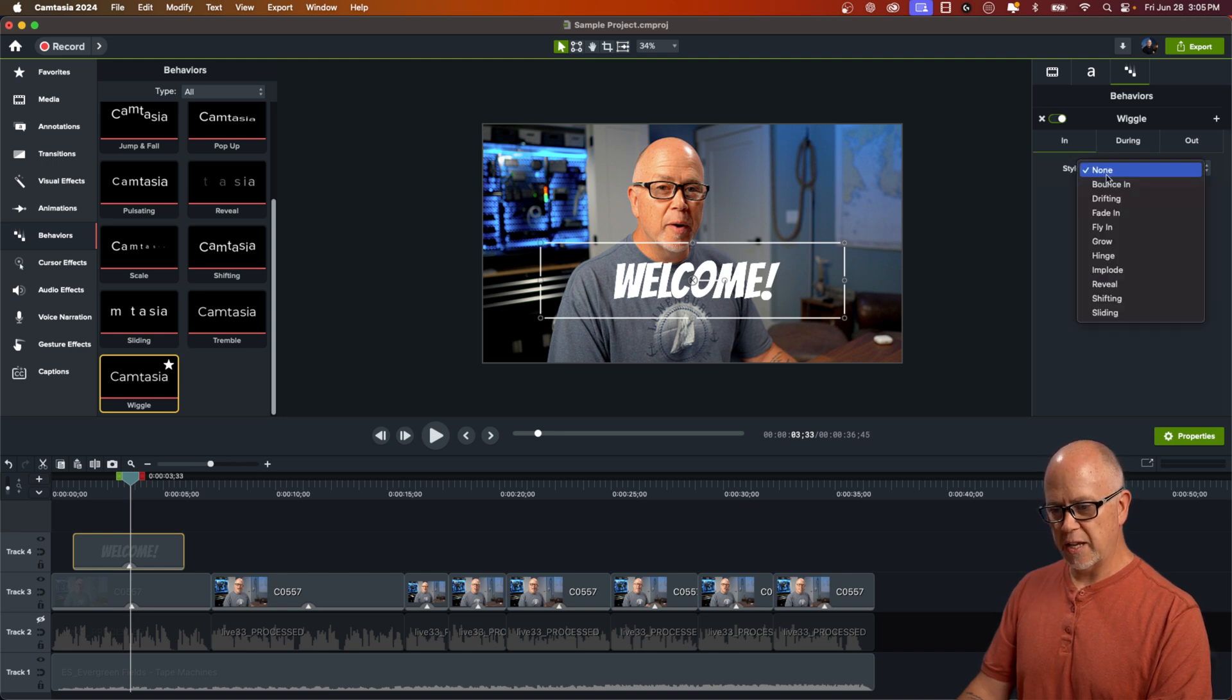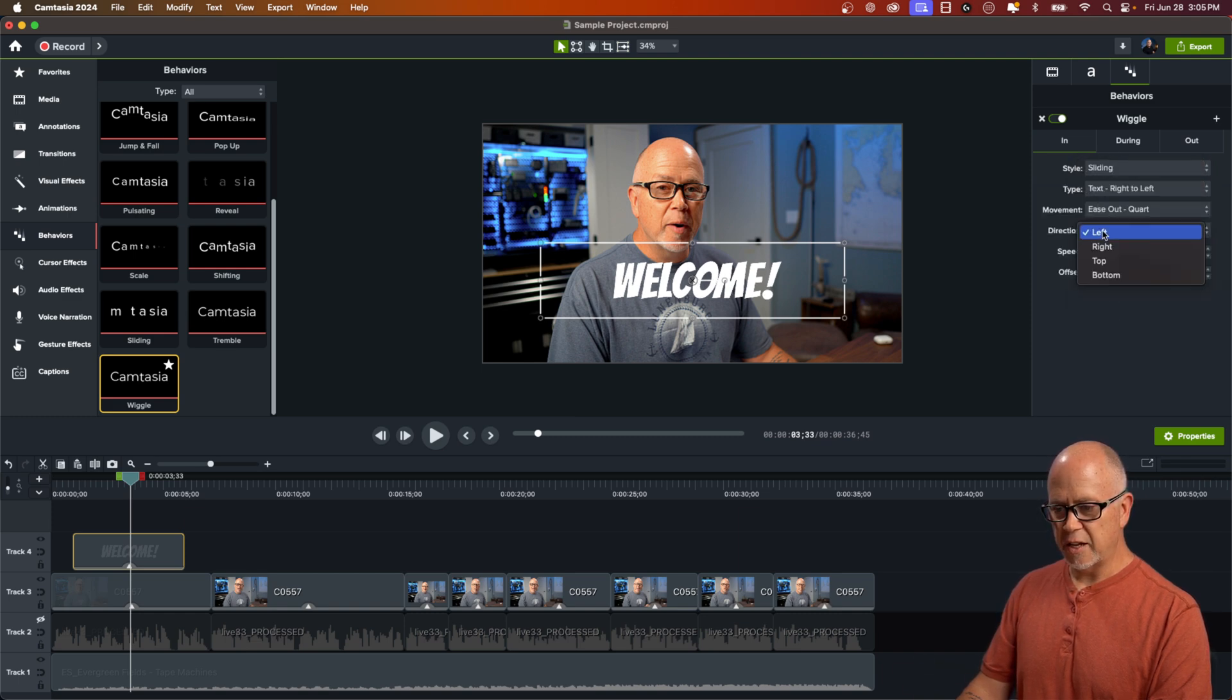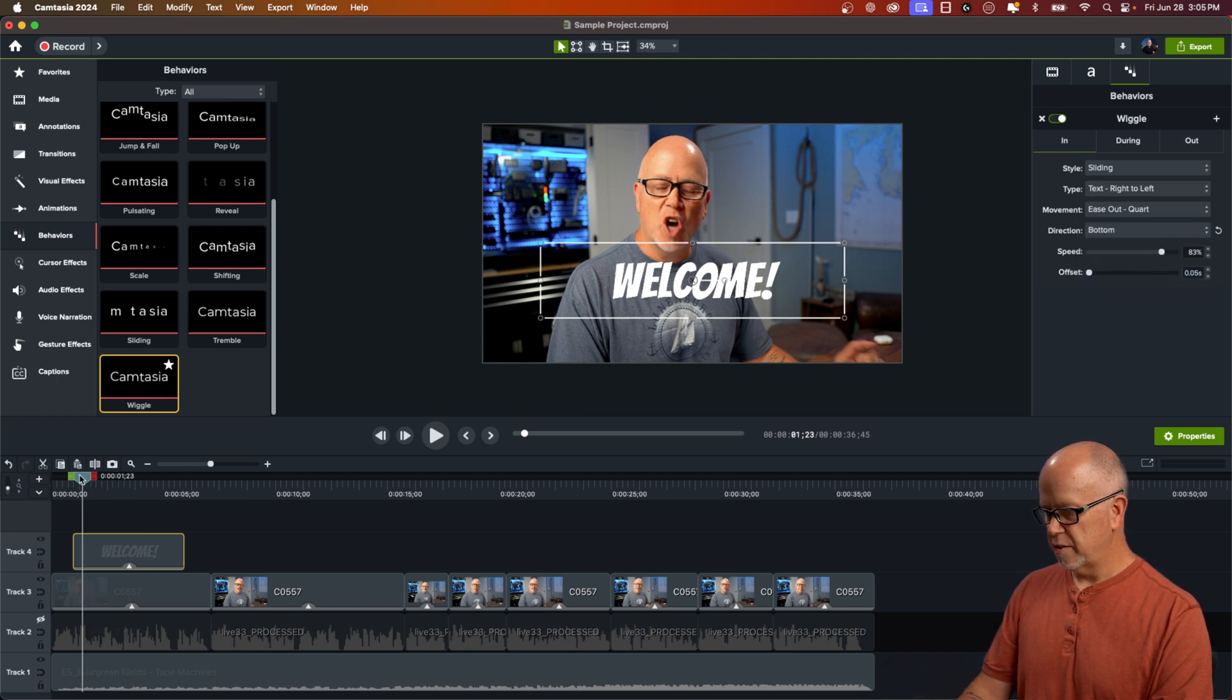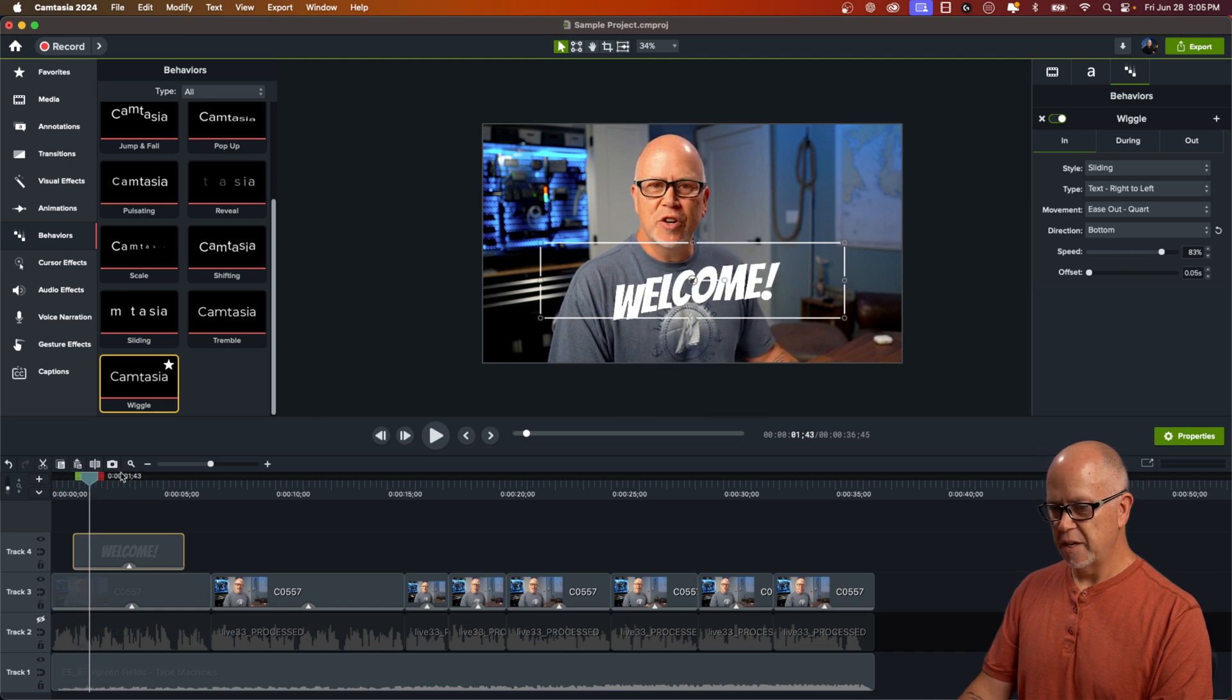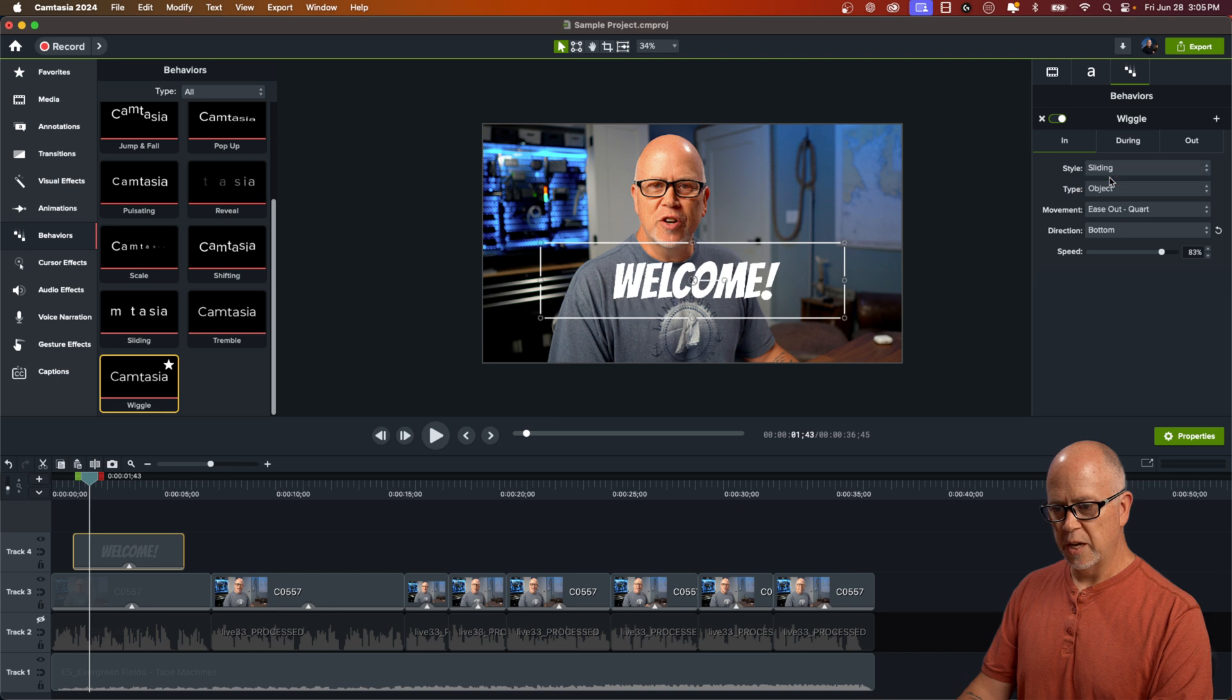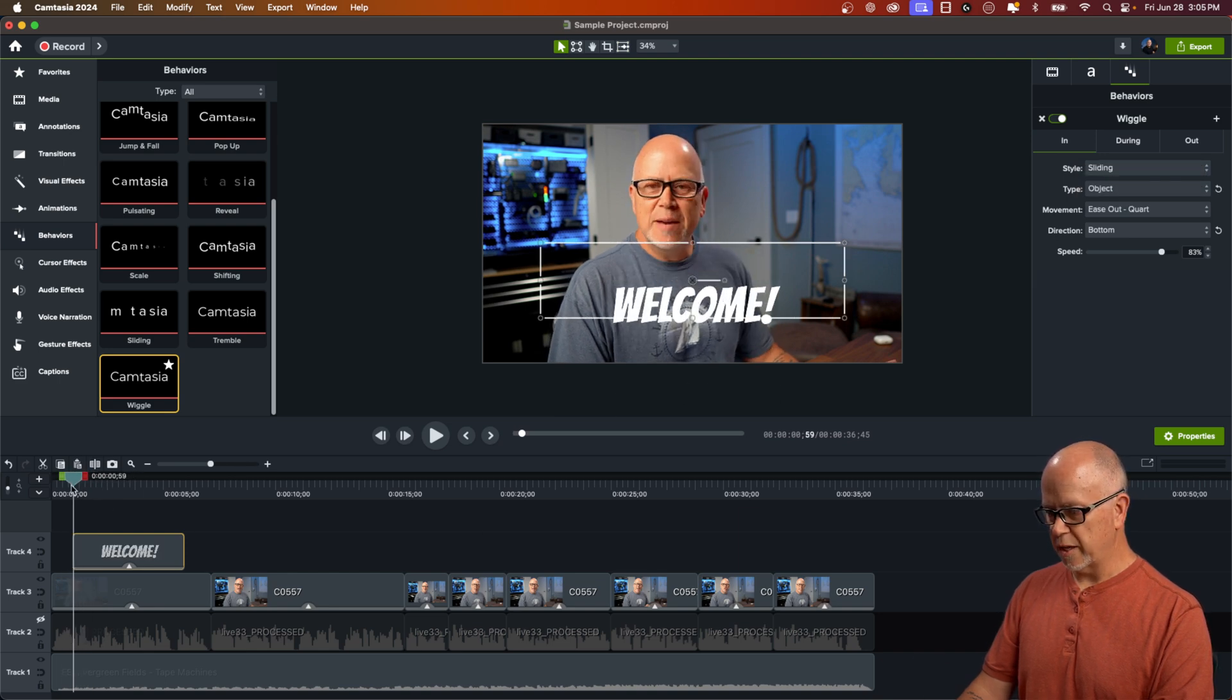let's go ahead and I want this to slide in. So we'll click on sliding and let's slide it in from the bottom with type text right to left. This is how it's going to slide in. Right to left. But I don't want the text to be separated like that. I want it to act like an object. So that will come in like that.